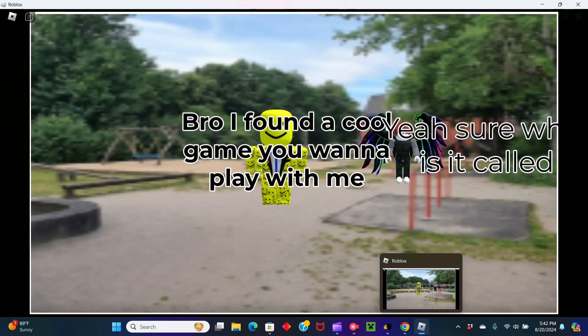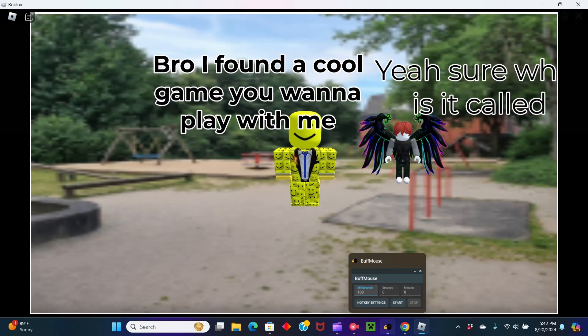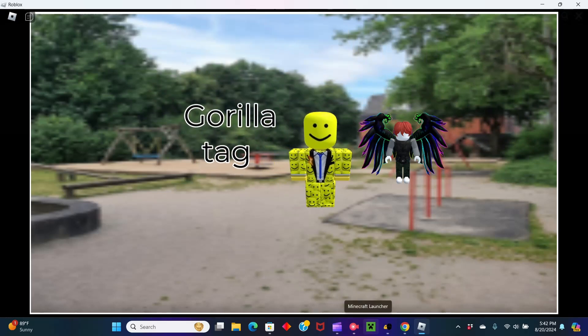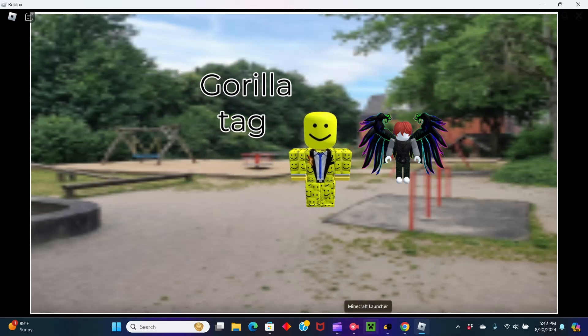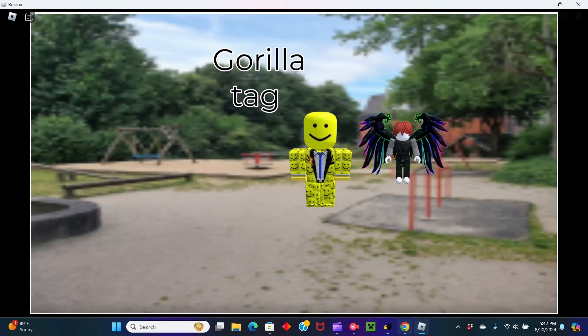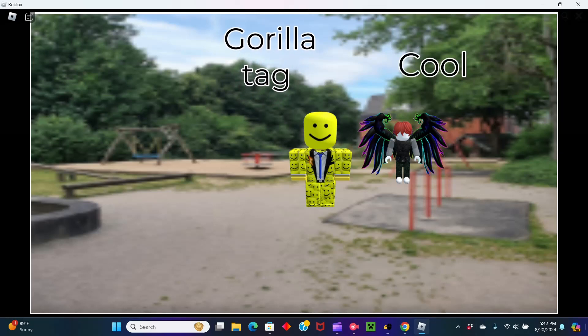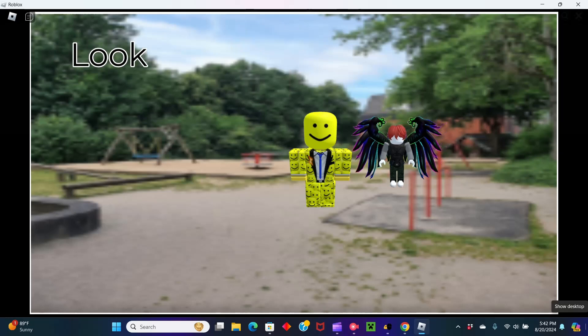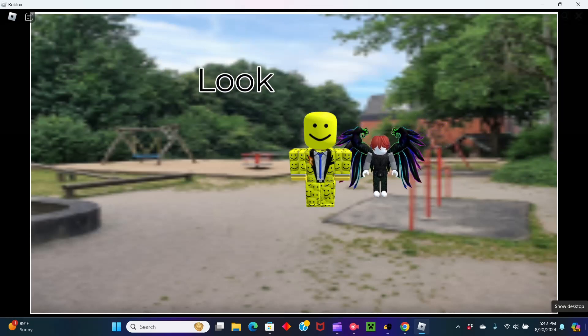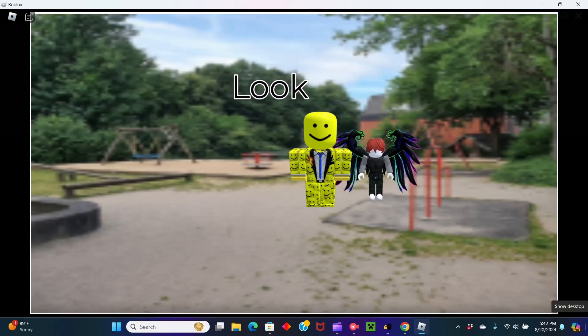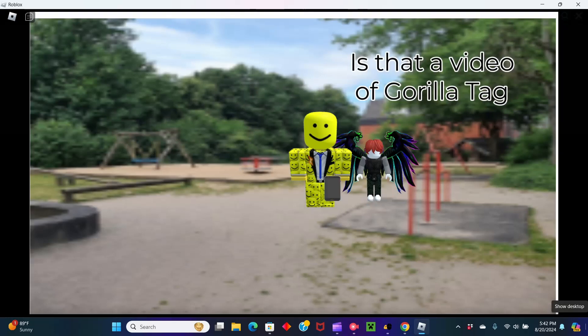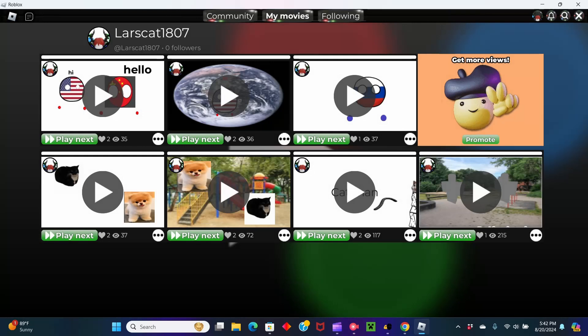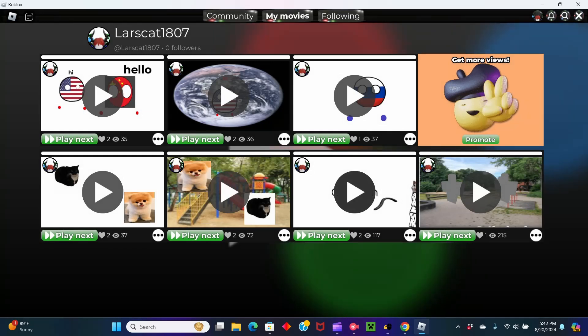My first movie. Hello, I found the cool game you wanna play with me. Yeah, sure, what is it called? Gorilla Tag. Oh. Look. Is that a video of Gorilla Tag? Okay, that's like the first video I made.